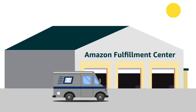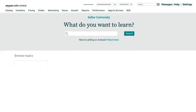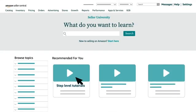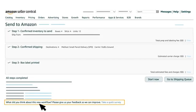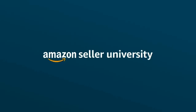That concludes our short introduction to Send to Amazon. Check out the detailed step-level video tutorials in Seller University to learn more about the workflow. We'd love to hear what you think about Send to Amazon. Provide feedback by clicking on 'Your Feedback is Important' within each step of the workflow, or click on the 'Take a Quick Survey' link you'll see after you create a shipment. Happy selling, and with Send to Amazon, happy shipment creation too!